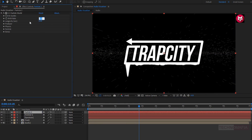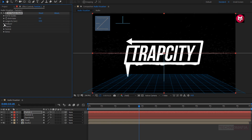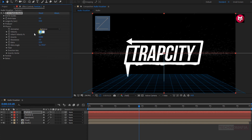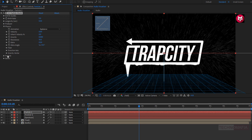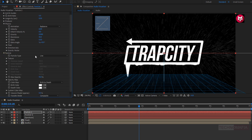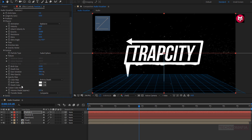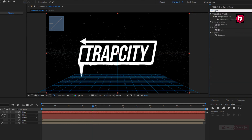For particle 2, let's change birth rate to 5 and change longevity to 0.5. In physics, change animation to explosive. Change velocity to 6, resistance to 10, and extra angle to 0. In particle, change particle type to faded sphere. Change birth size to 0.1 and death size to 0. Change size variation to 100% and max opacity to 30%. In effects and preset, search for glow and add it to the particle 2 layer.